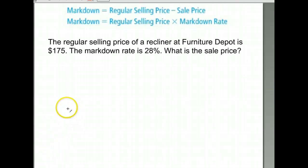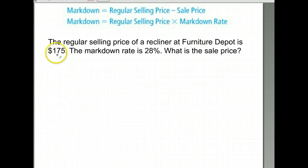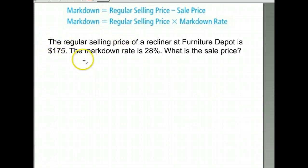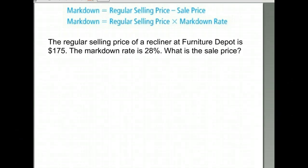We're going to talk about markdowns today — about manufacturers and such setting markdowns, how much they want to mark it down, what percent. Here's an example: the regular selling price of a recliner is $175. The markdown is 28%. What is the sale price going to be?